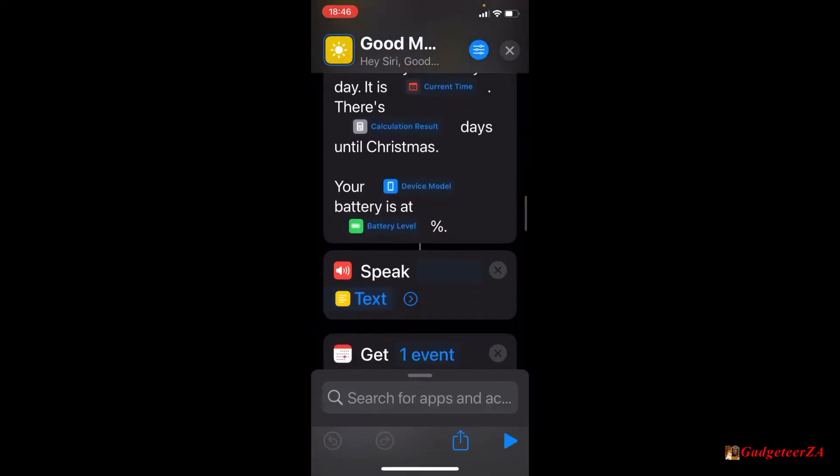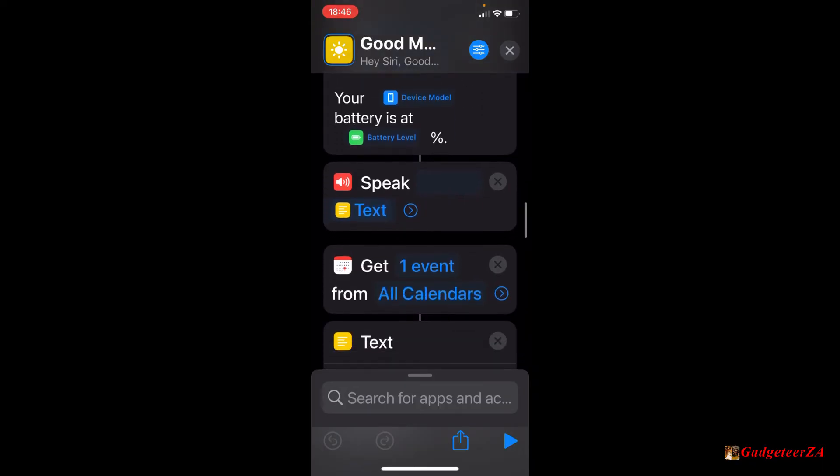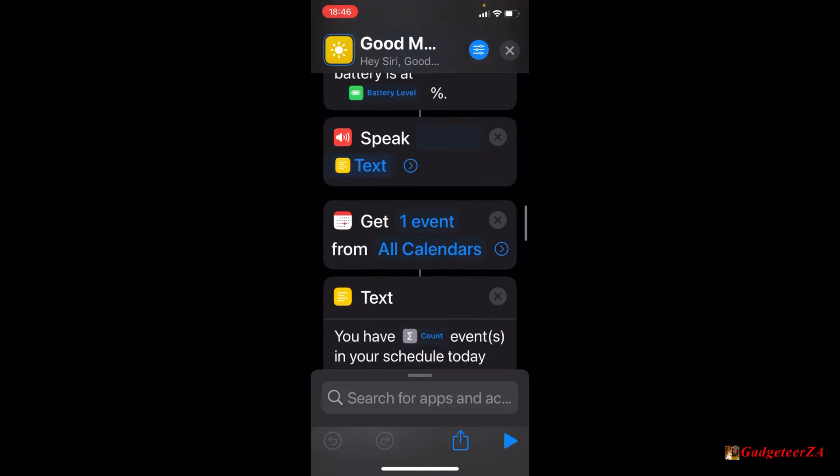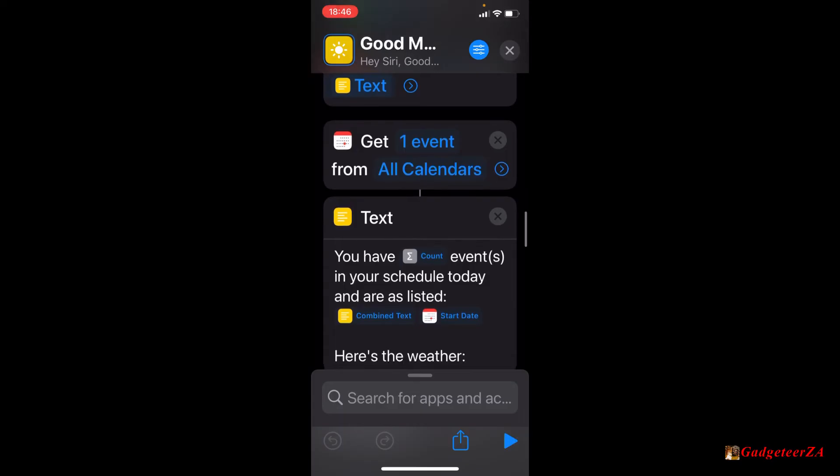Until Christmas. So obviously you could customize this for anything else you wanted to. Your, and then it'll obviously mention device model, battery is at, and it'll mention the battery level that it's found already in percentage. And the next one here where it says speak, essentially what it's now doing is it's executing all the above. It's now speaking that text to actually give you the output.